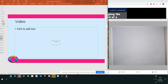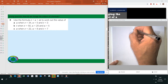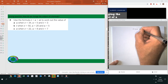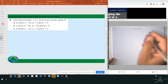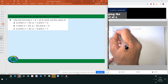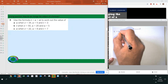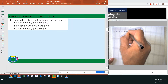You need to use the formula V equals U plus AT to work out the following values. Question 9: V equals 34, A equals 5, and T equals 3. Substitute these values in: 34 equals U plus 5 times 3.